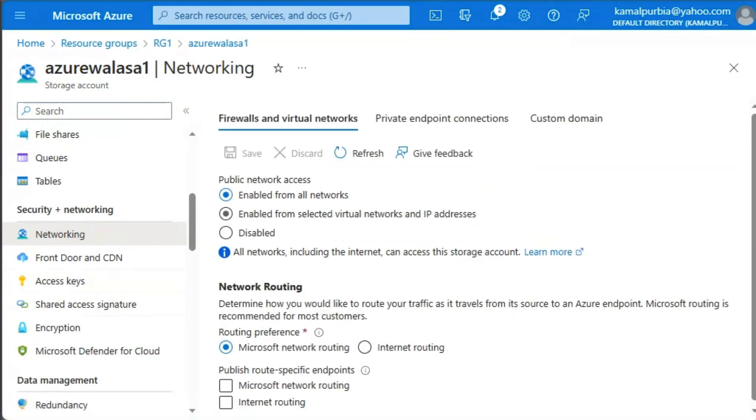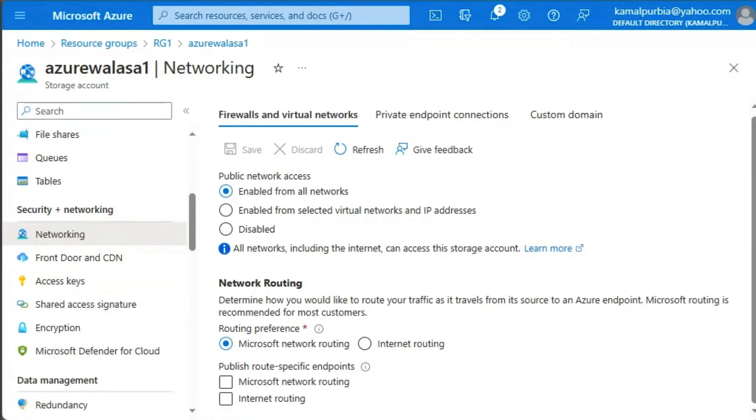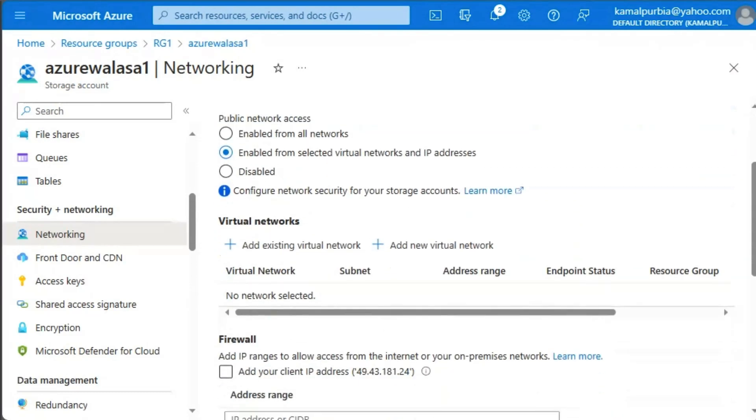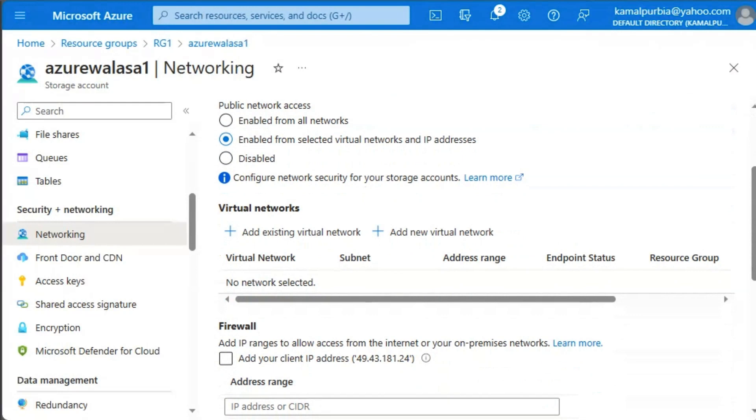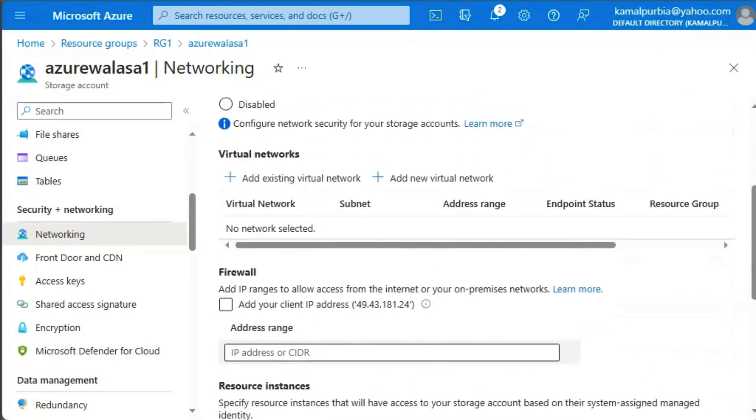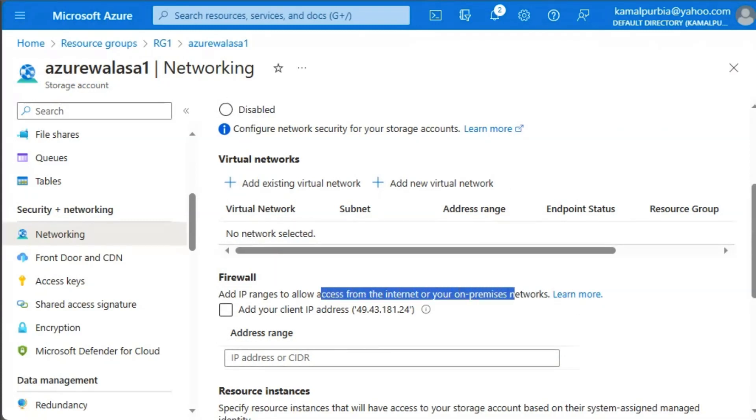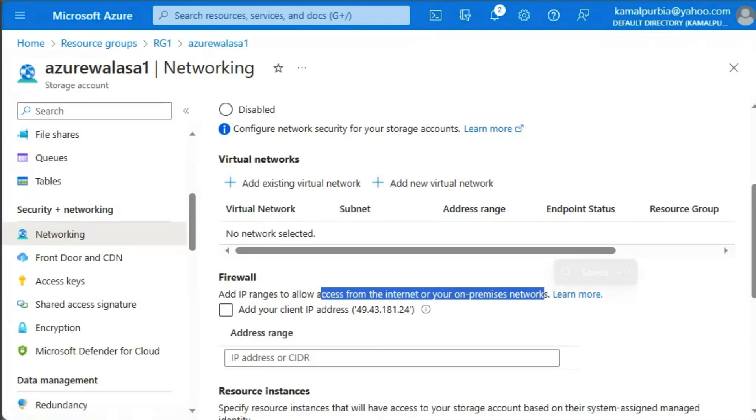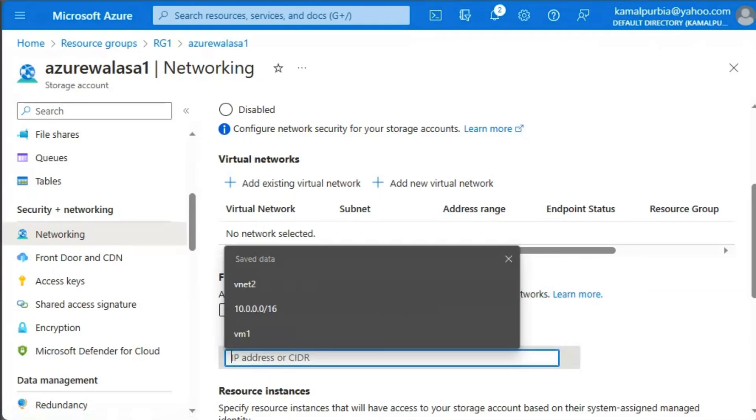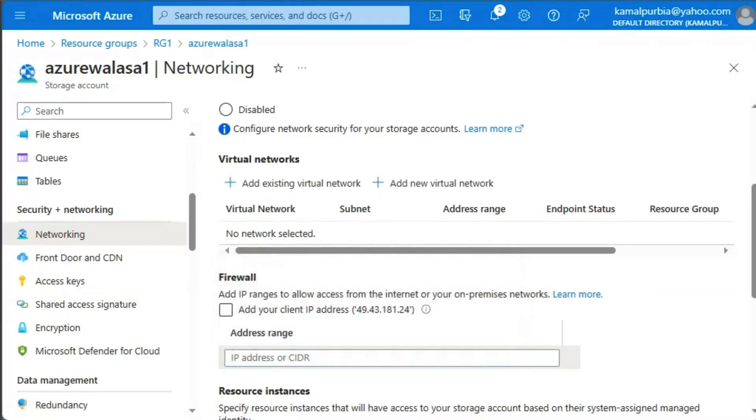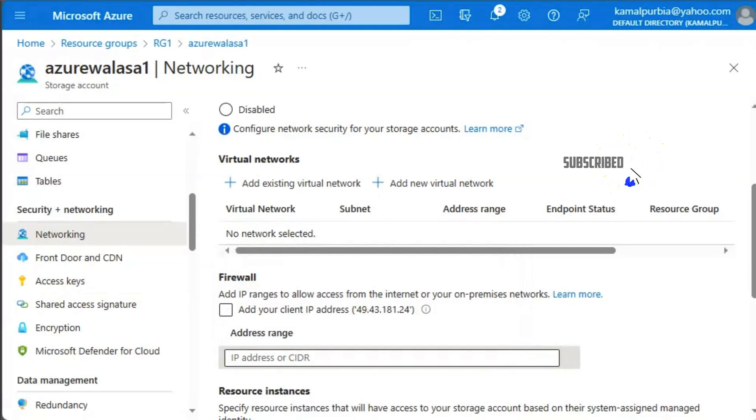Under the networking blade, the first thing we need to select or secure the storage account is, we will enable from selected virtual network and IP addresses. So that would be the first action. The second action would be that we will add an IP range to allow access from internet or on premise network. And we will give the IP range. So this would be the second option.